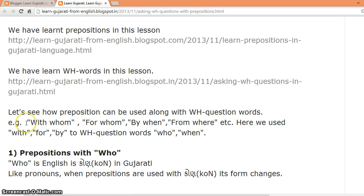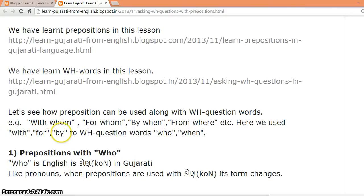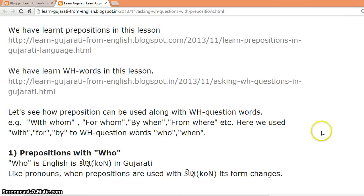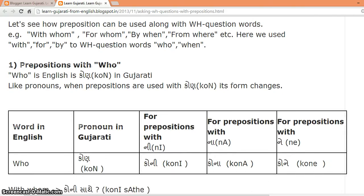For example, let's see words in English: 'with whom,' 'for whom,' 'by when,' 'from where.' Here we used prepositions — with, for, by — along with WH question words like who, when, where, etc. So let's see how similar things can happen in Gujarati.